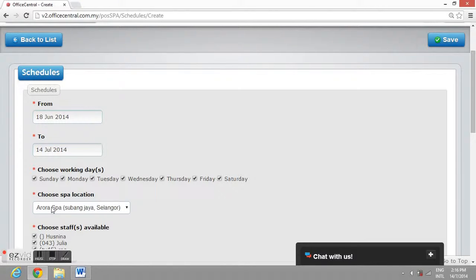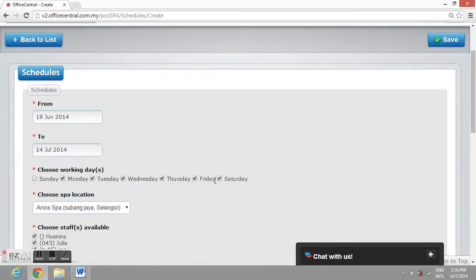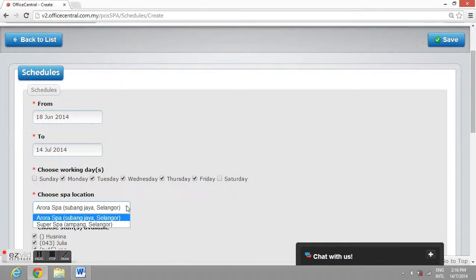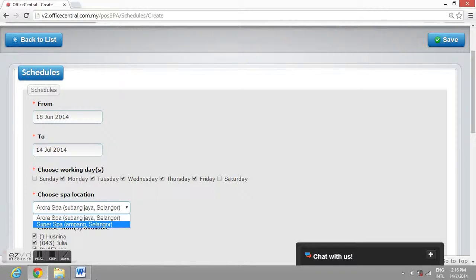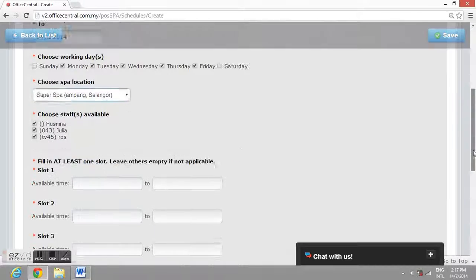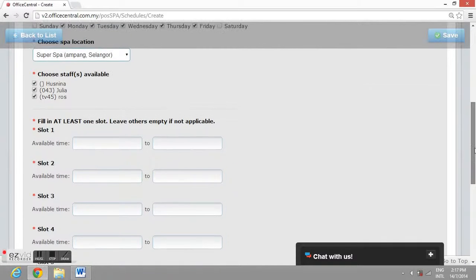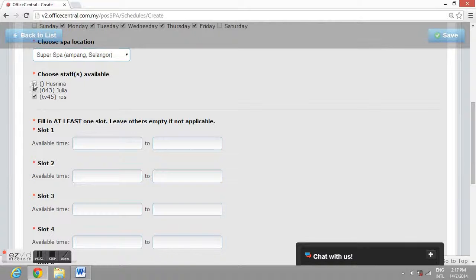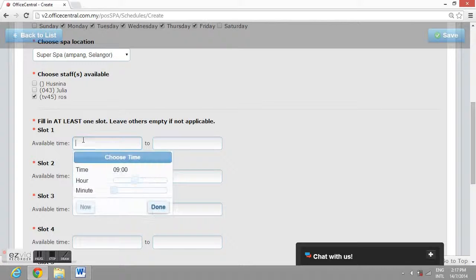Choose working days. Choose spa location. Choose staff available. And lastly, choose slot available.